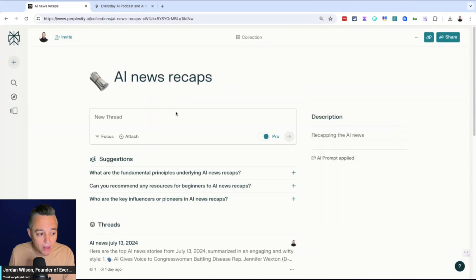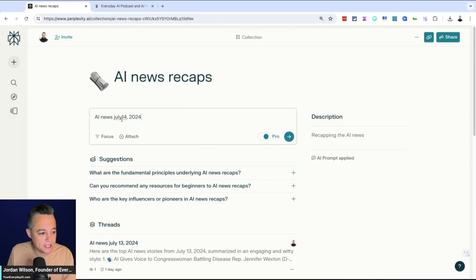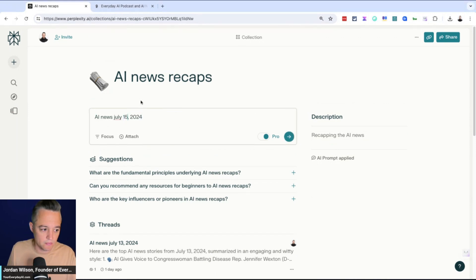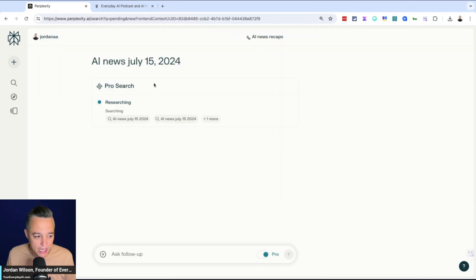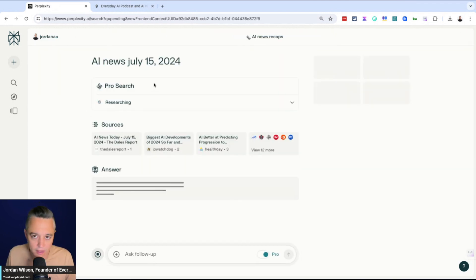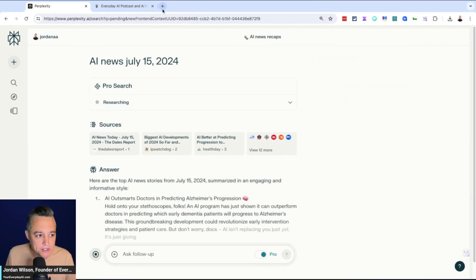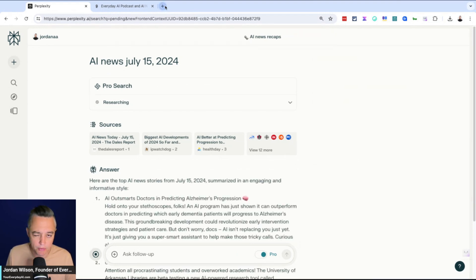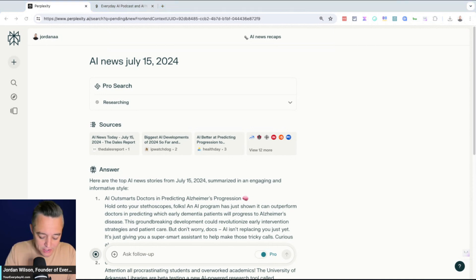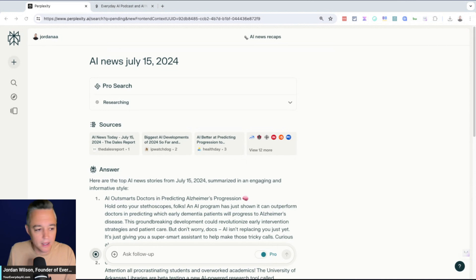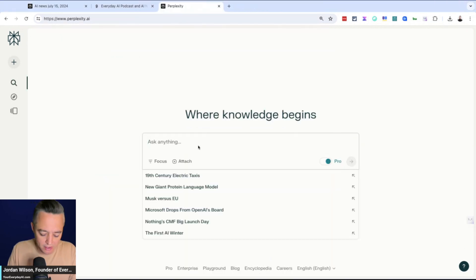I'm going to go to this one that's called AI News Recaps. So all I literally have to do in this one, and hopefully it works here live, I'm going to go ahead and paste this in. I'm going to say July 15th. All I'm really putting in is one phrase: AI News, July 15th, 2024. Now, if I were to do that in a normal Perplexity thread or chat, I don't know what it would give me. We'll actually do a little test here live.